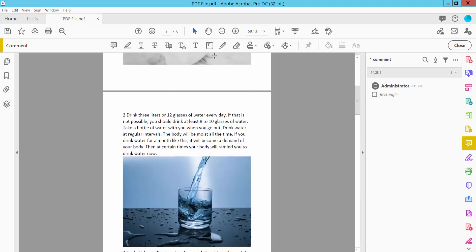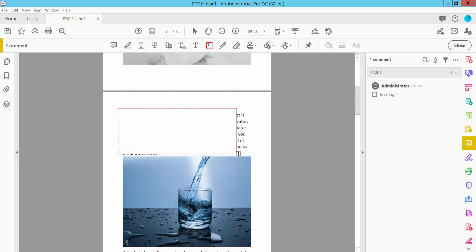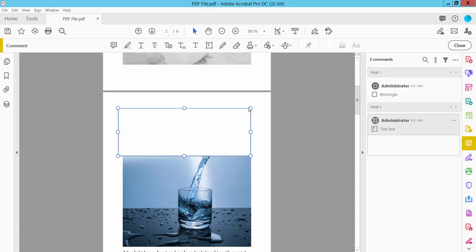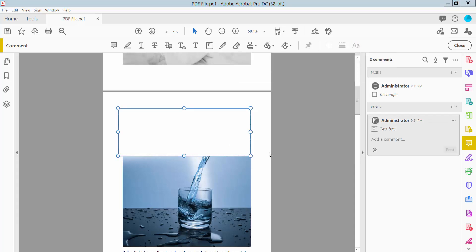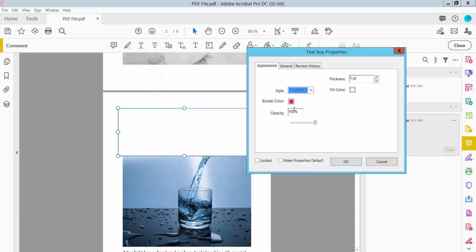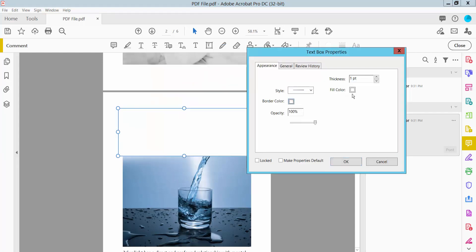Also, you can white out text using the text box. Draw a text box and click the right button for properties. Select no border and fill color white.